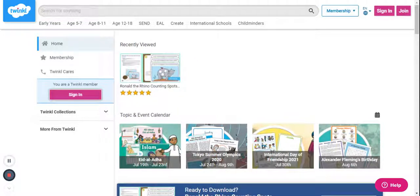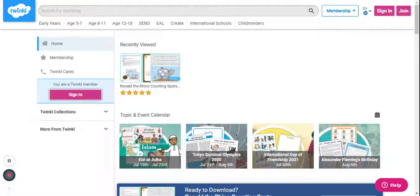Hi, today I'm going to show you how you can go to the Twinkle website to get free learning resources. Twinkle is an education site that has free and paid premium content for printables, activities, and games created by teachers. They have a huge database of resources suitable for early years up till ages 12 to 18.